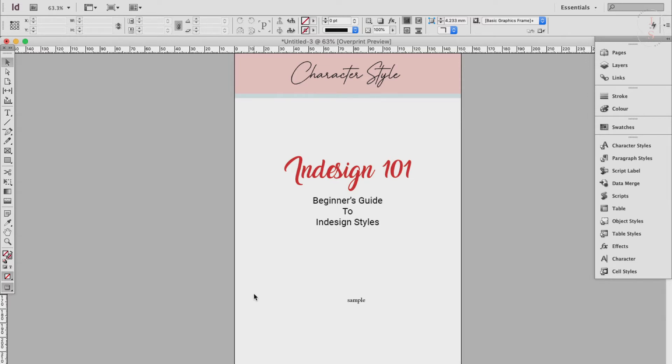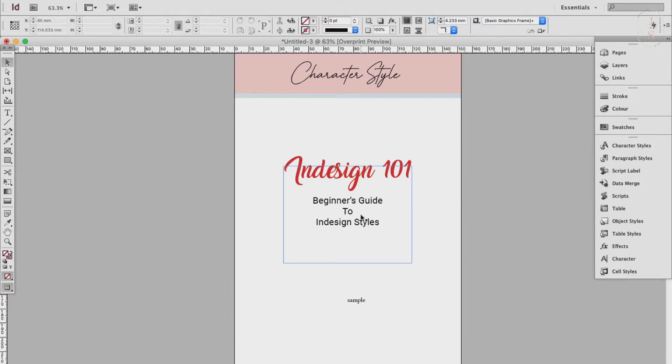In this example I have set the InDesign 101 in a decorative font called Amarillo and set the size to 32 point and the color to a dark red CMYK swatch. The text is also aligned center.